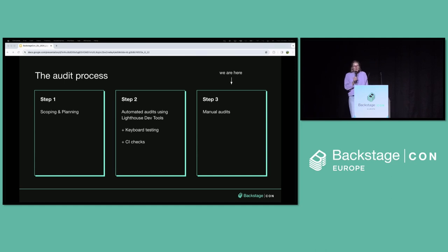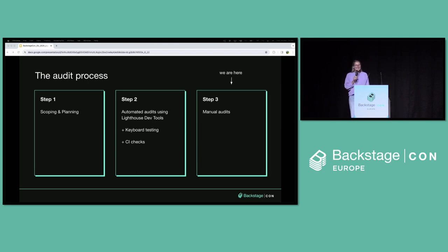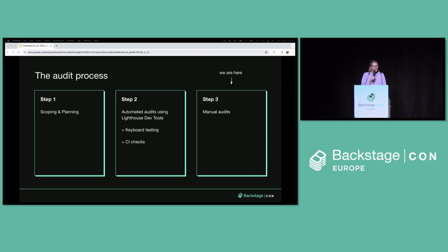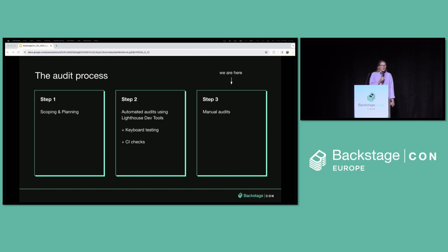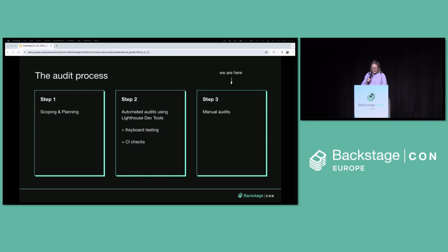This has been a three-step process for us. We realized pretty quickly as we started this work that it would be impossible to audit all the plugins out there, so we decided to scope the work to Backstage core features as well as the commercial plugins we have. The second step was to run the automated audits, and the third step is the manual audits, which is still in progress. Automated audits are a great start to identify issues quickly, but they only capture a low amount of them, so it's super important to let users actually walk through the product to catch more issues. I'll focus on the automated audits today.